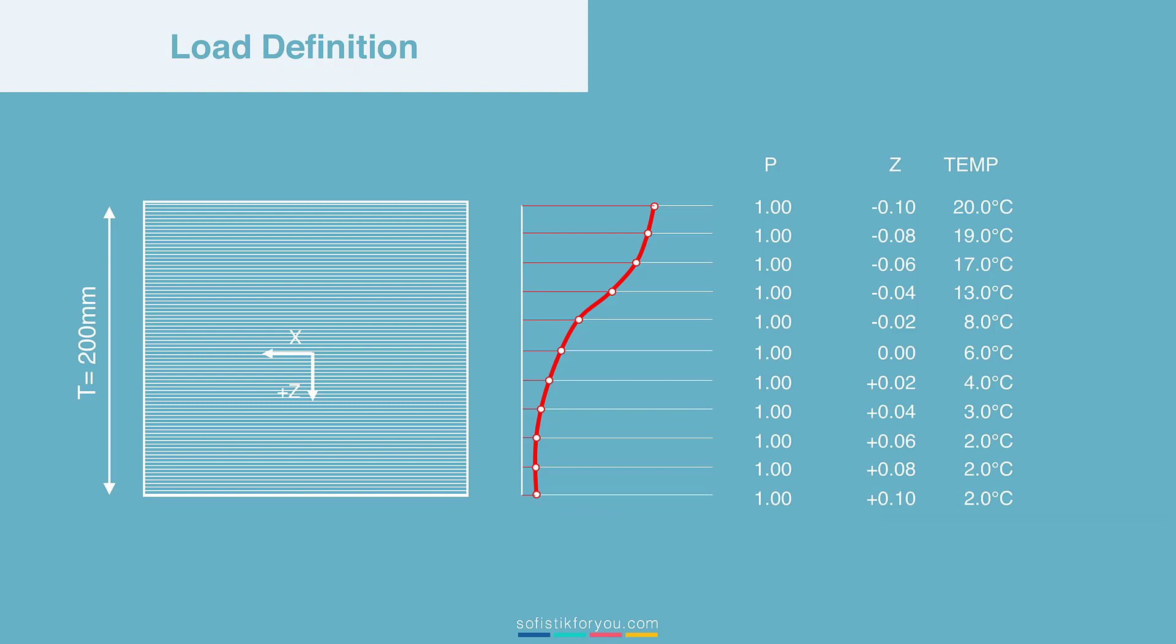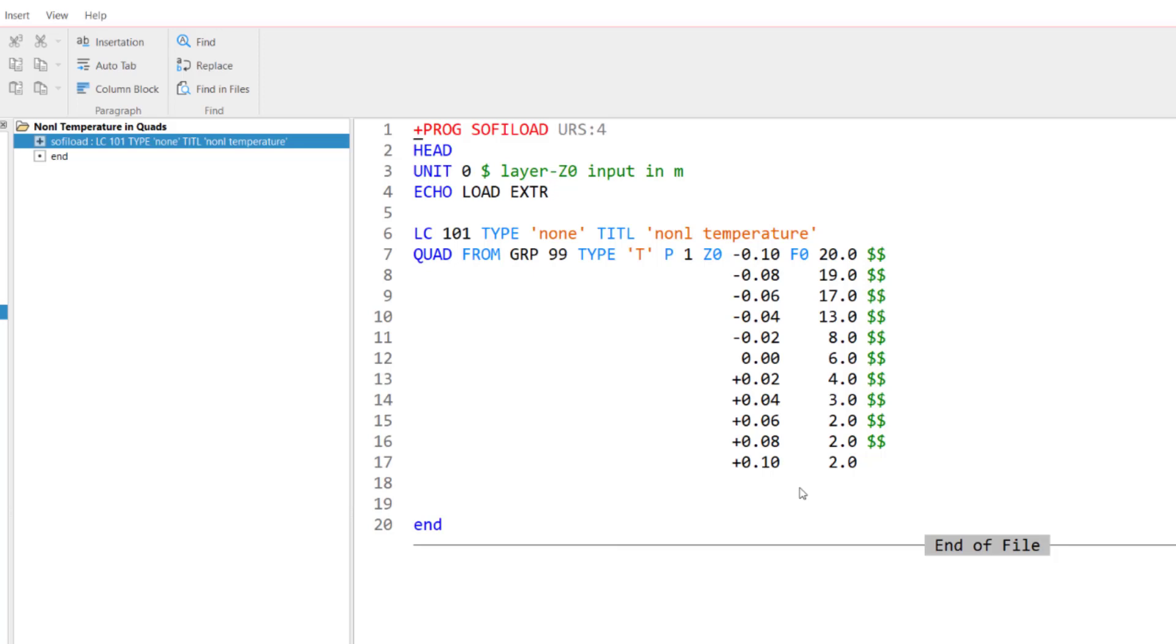Let's head back to Sophistic Structural Desktop to complete the text input. We see here the input item P. As I mentioned earlier, this is the load value. And this is 1. So we use a unit load value. And then it's about to enter Z0 and F0. Z0 is basically the distance where I want to assign this load in the height of my quad element. And F0 is the temperature value I'm going to use.